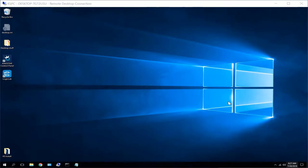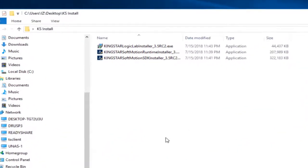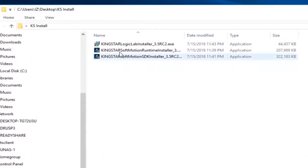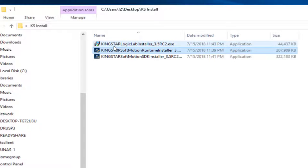In terms of the install, what I want to do is show you the two things that I did install, and that's the soft motion runtime, which does include the PLC targets, and then also our LogicLab tools, which are the PLC tools that we're going to use to actually build the PLC programming.